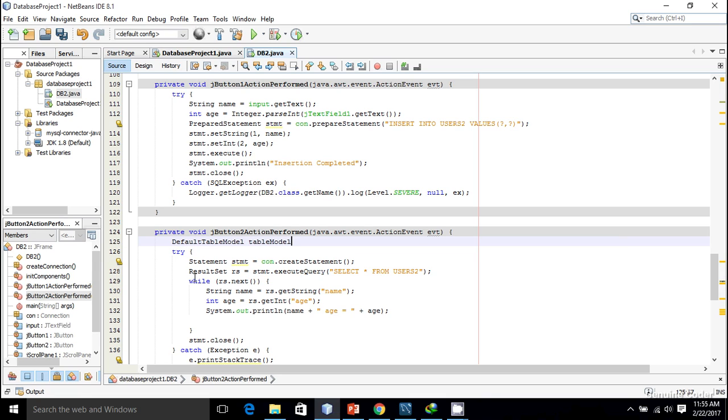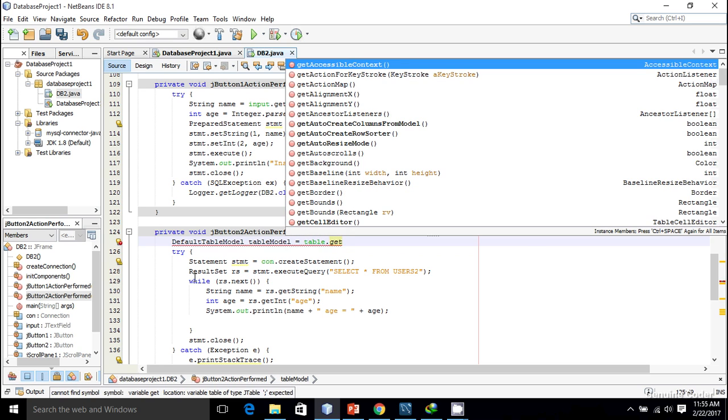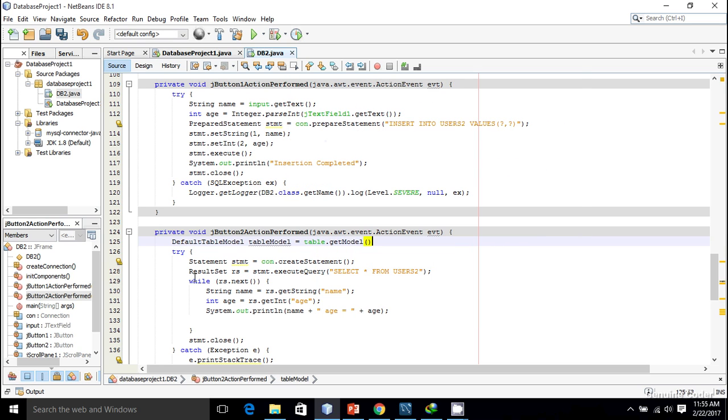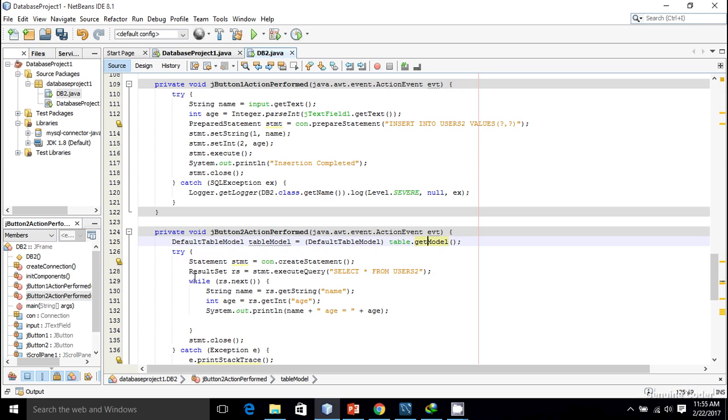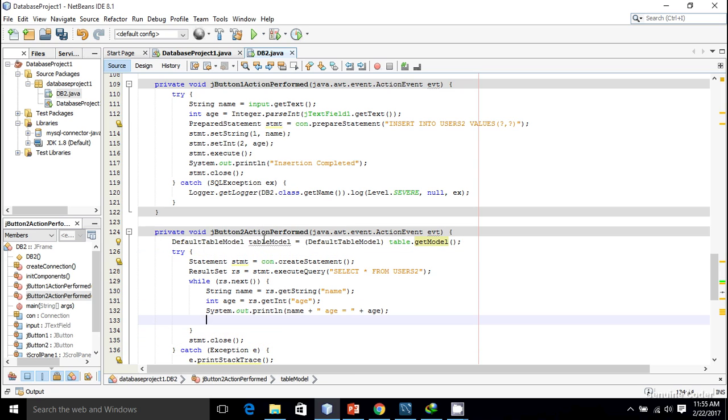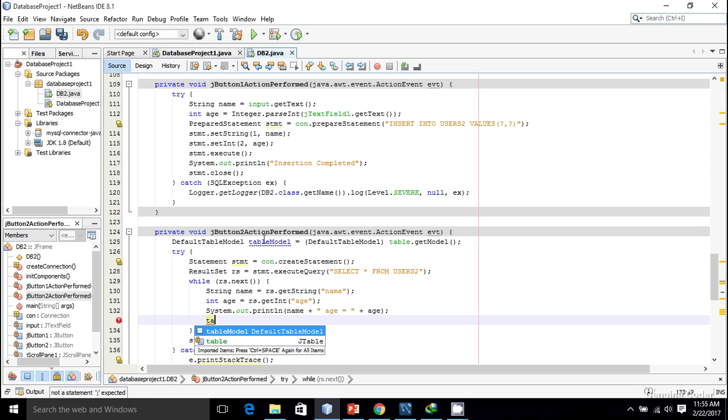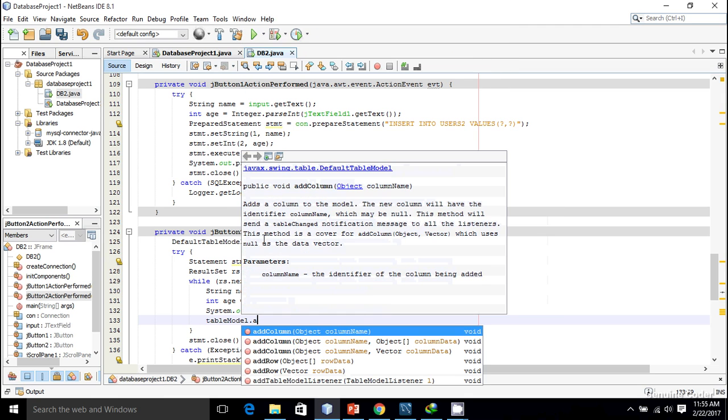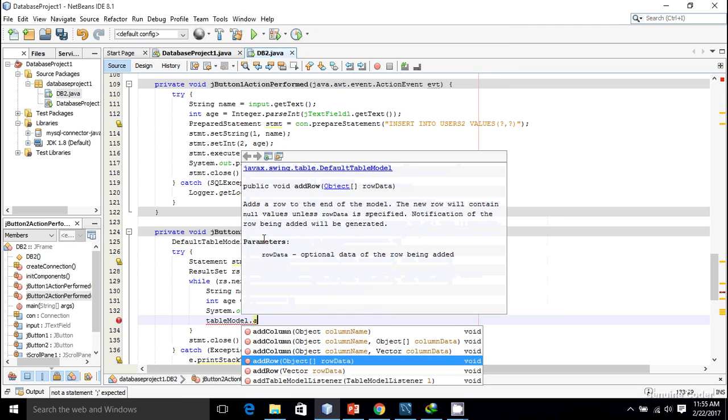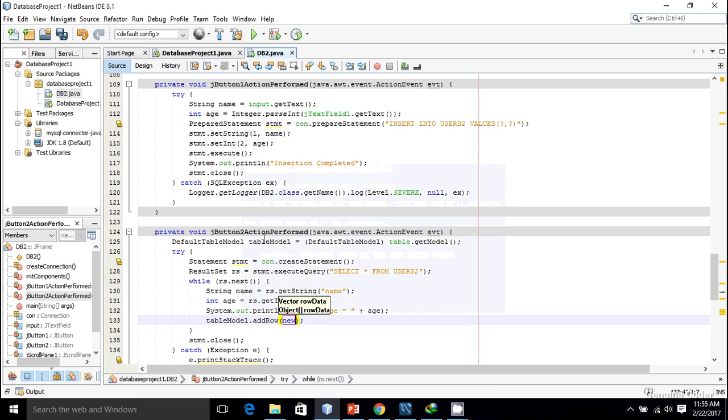DefaultTableModel tableModel equals our table which is table.getModel. Now we will get the table model and using the table model we can easily insert data into the table. So tableModel.addRow and I'm going to create a new object and insert that object.